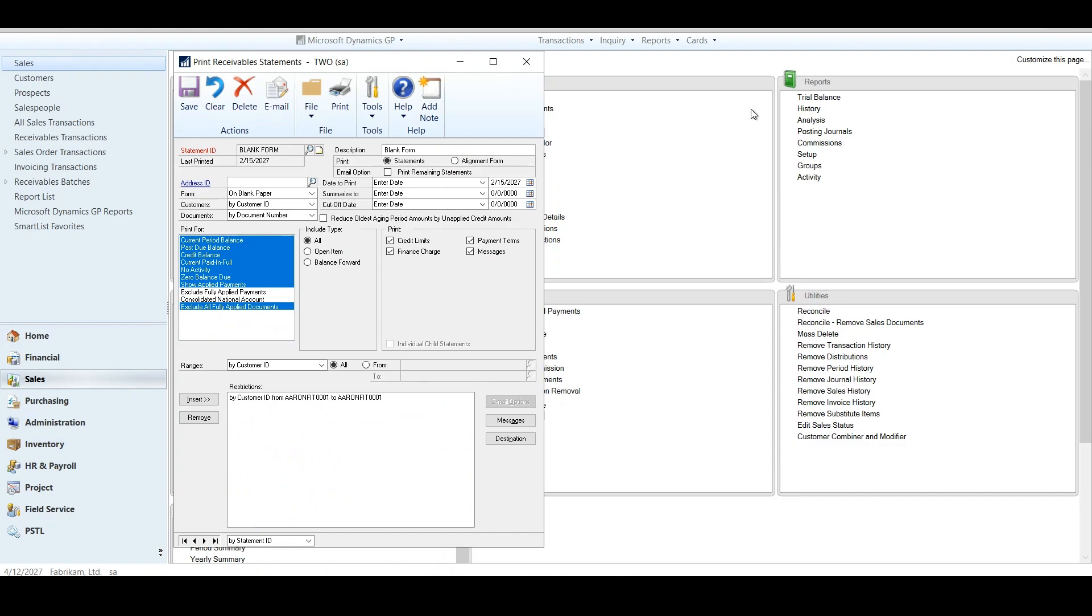I find this is helpful for those of us who maybe have a call or an inquiry from a customer who says, Hey, where am I currently outstanding? You can now exclude all fully applied documents, whether they're in open or history. Hopefully this can help you out.